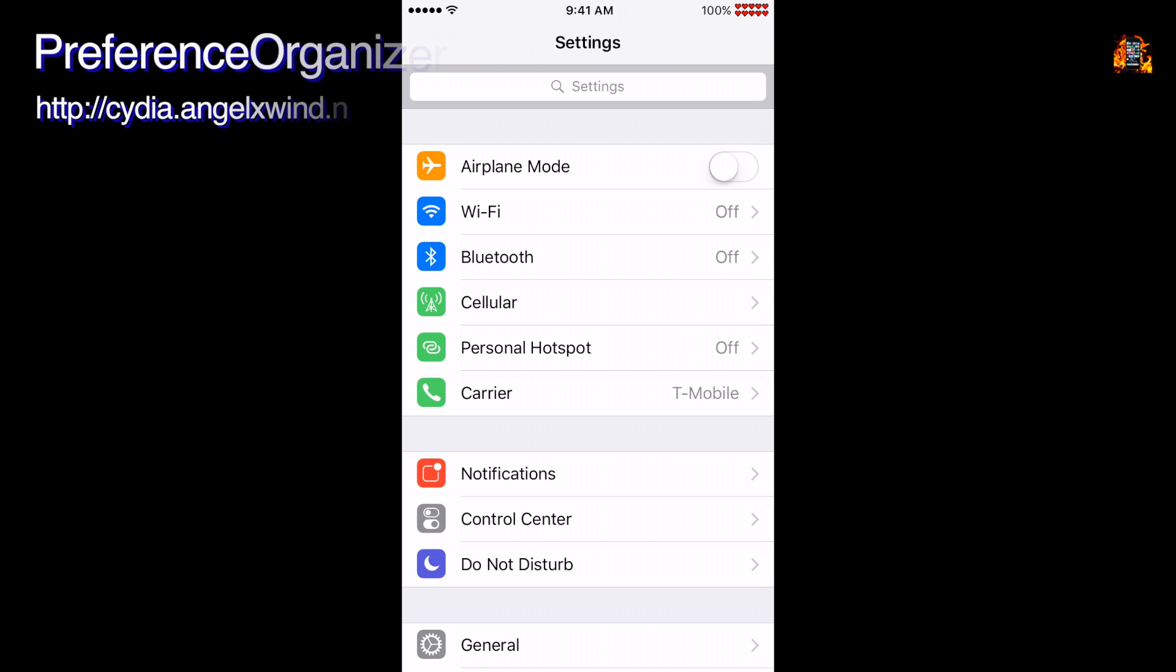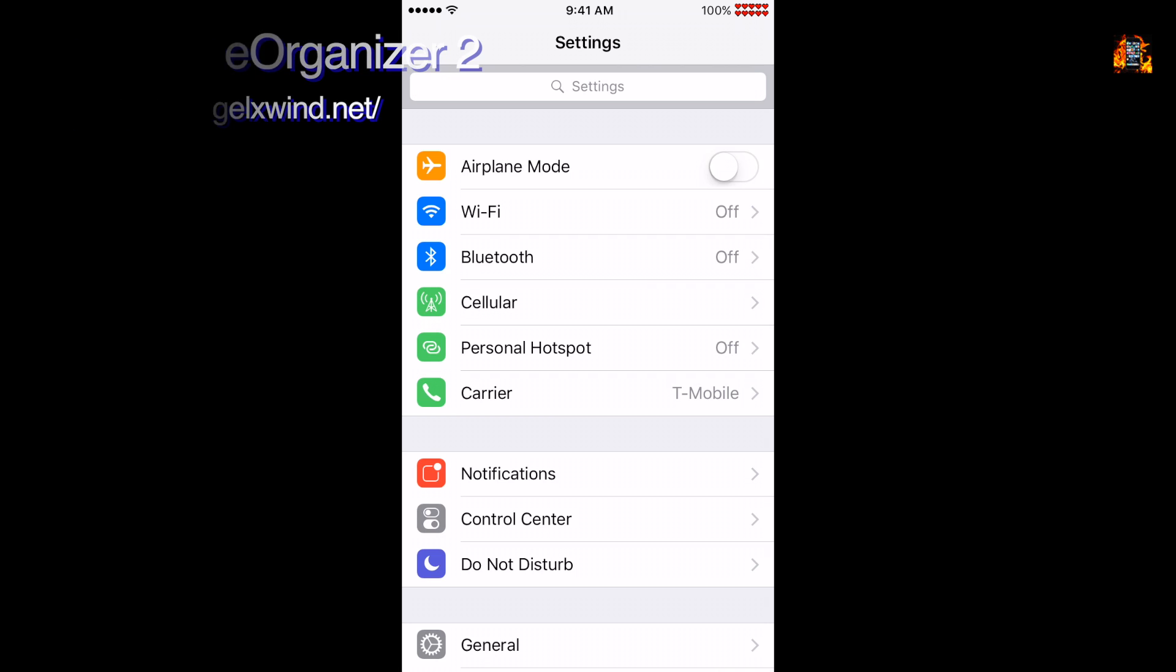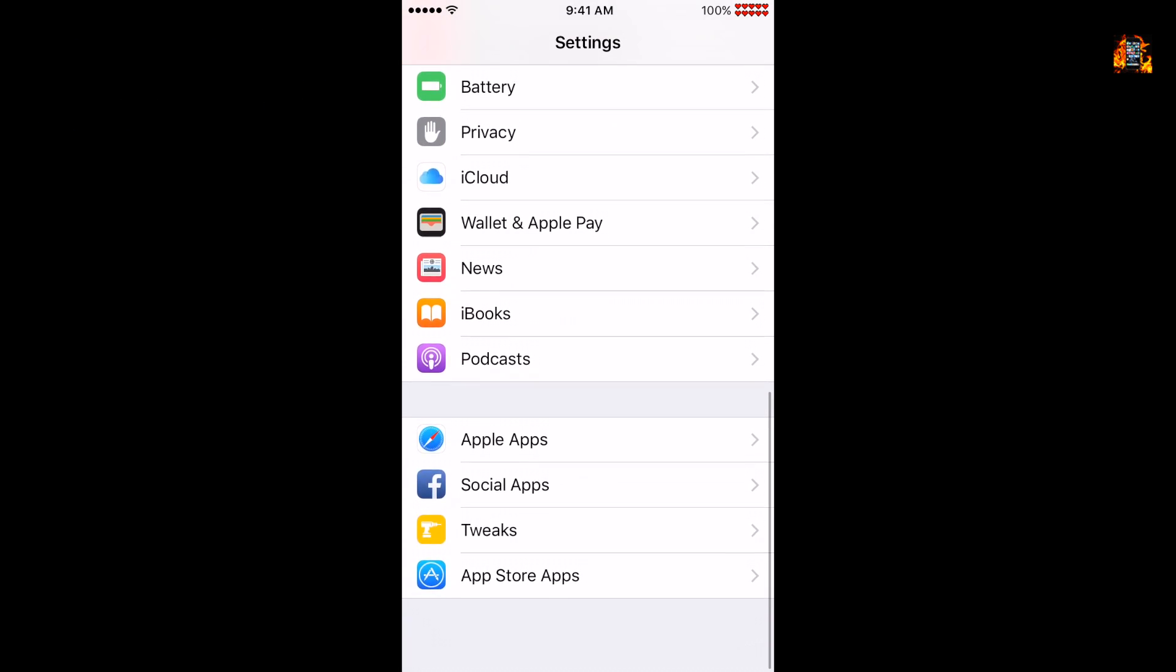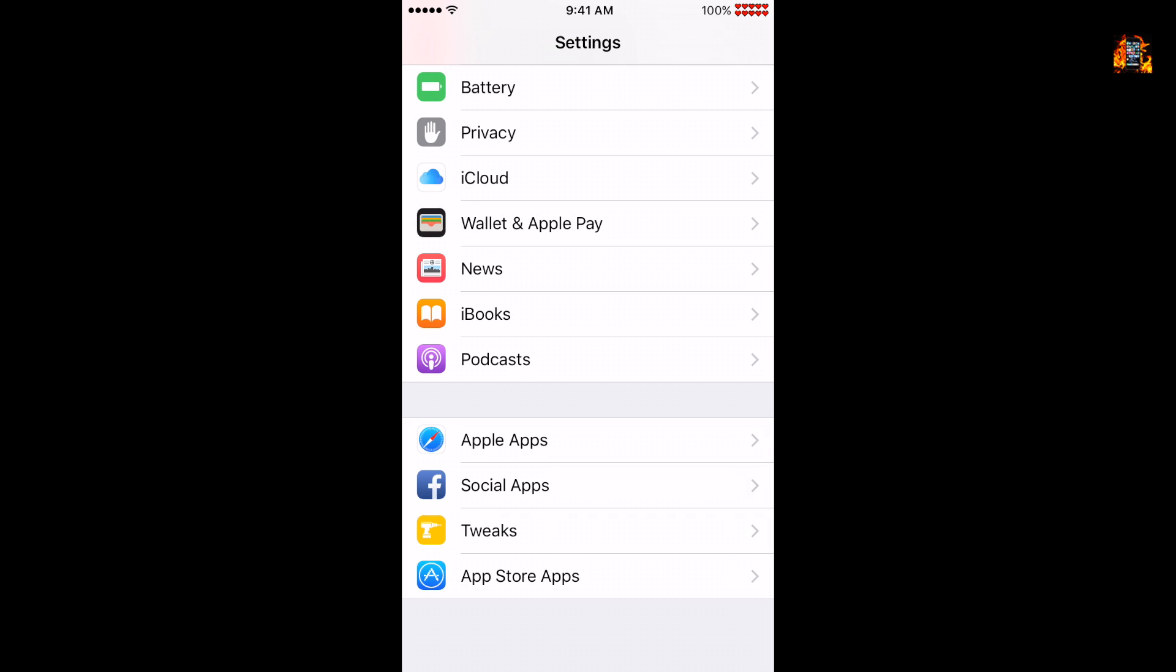Reference Organizer 2 is a tweak that organizes your settings into new groups. This simplifies your settings into 4 sections instead of one long scrolling list. The last section is new. It displays all your app groups which include Apple apps, Social apps, Tweaks, and App Store apps.